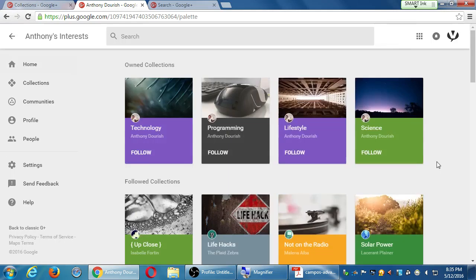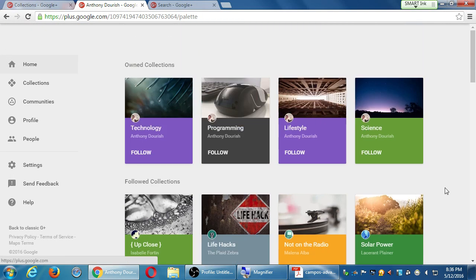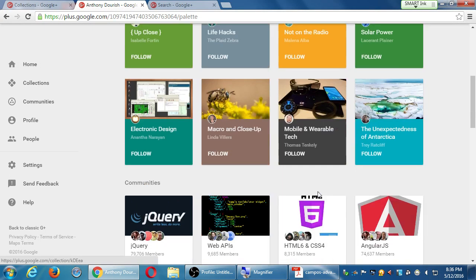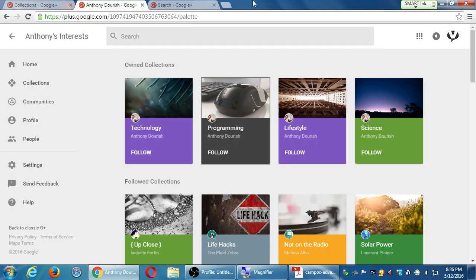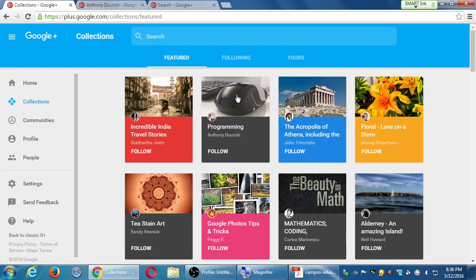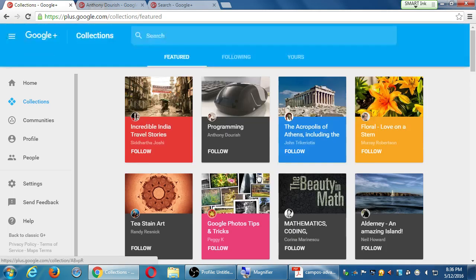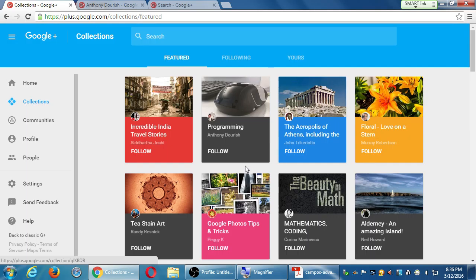One of his collections became really hot — the programming collection. This is about trying different things. Look at all these collections he's made. As you use Google+ more, it'll start recommending content you might be interested in. You can follow other people's collections to get ideas of what they're sharing and posting — not to steal it, but to put your own spin on it.